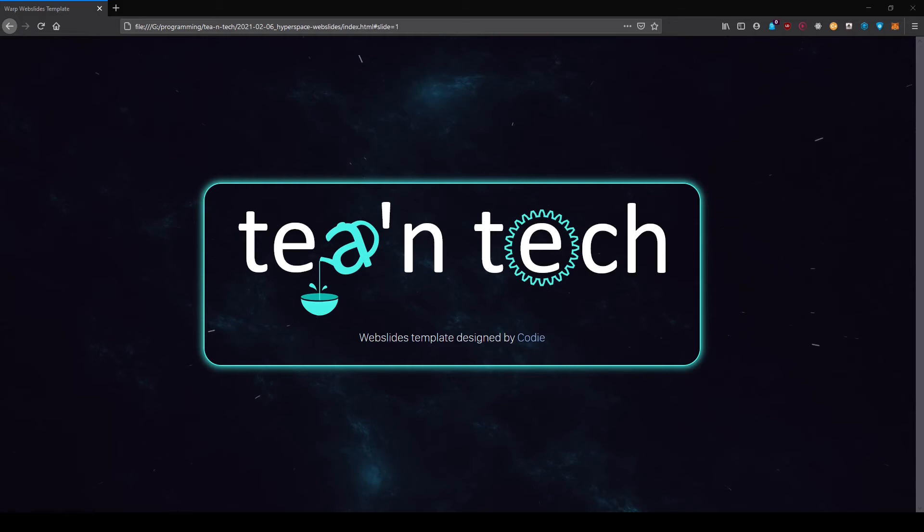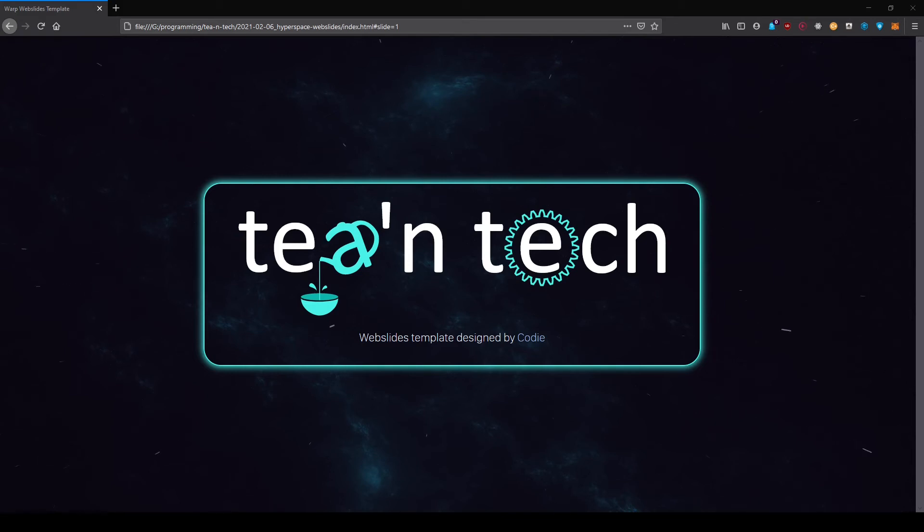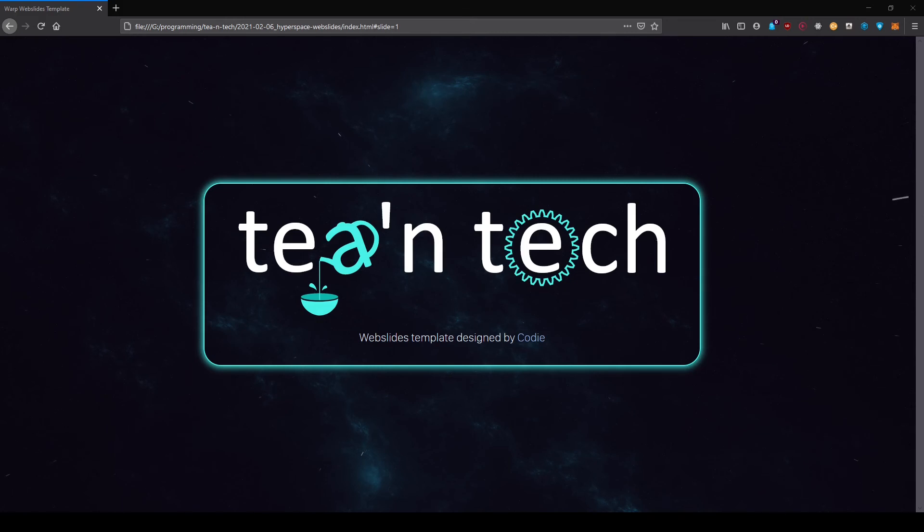I think it's a really amazing opportunity to give a higher quality educational material but also in general give teaching material. So stay tuned and the next video will then be about how the code actually looks like behind these hyperspace web slides. Stay tuned and see you soon.